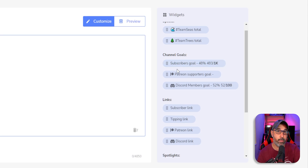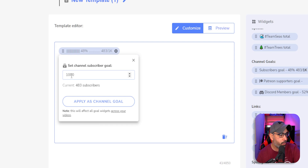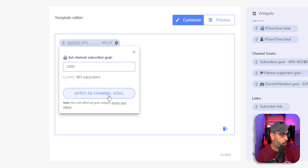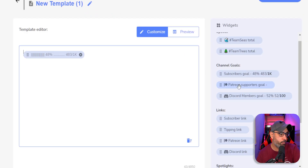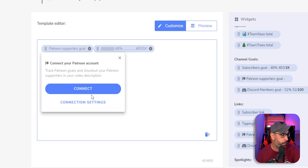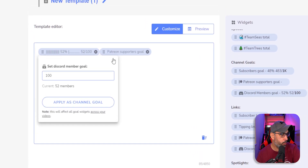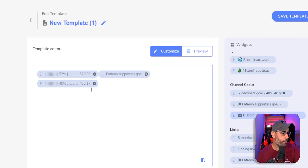You can put those widgets in your description — that's pretty cool because they update automatically in every video. For example, the Subscribe Goal widget: let's say right now you have a thousand subscribers and you set a goal number here and apply it to your channel goal. It will actually update live. You can also connect Patreon directly, support goals, and Discord. All of this will update live in every video that you apply this template to.